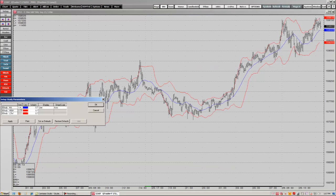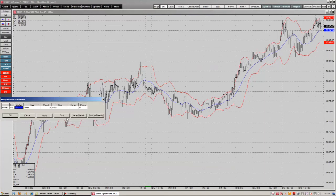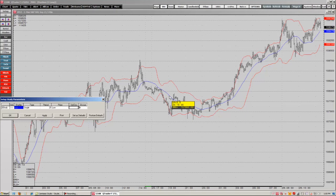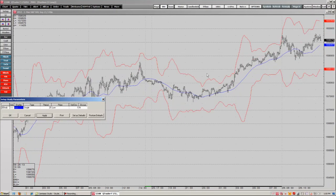We can also change the colors of the display in this section. Using the Back button we also have different types we can switch to right here. If we want to change the period we just enter a number — we'll do 25 — and we can apply it and you will see it change. We can also change the price to Low, and we can also change the standard deviation — we'll change it to 5. If we hit Apply, it shows up right here.